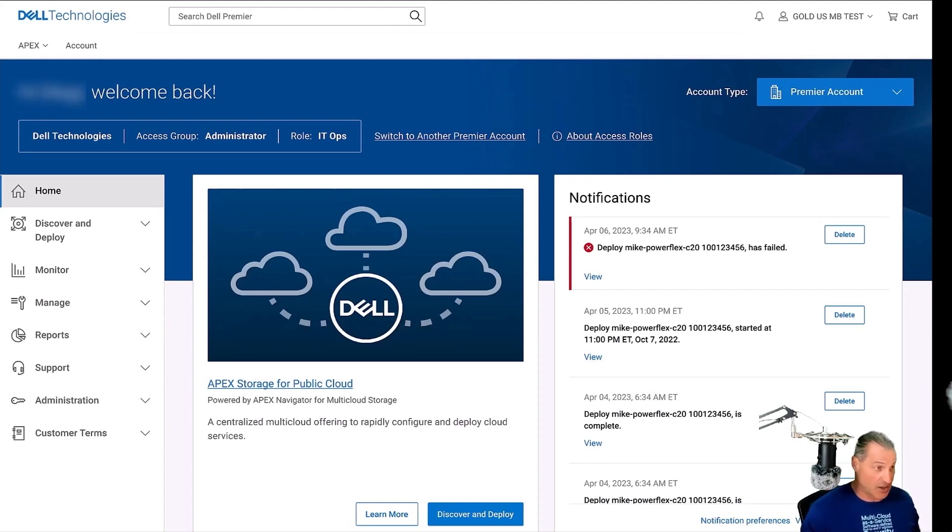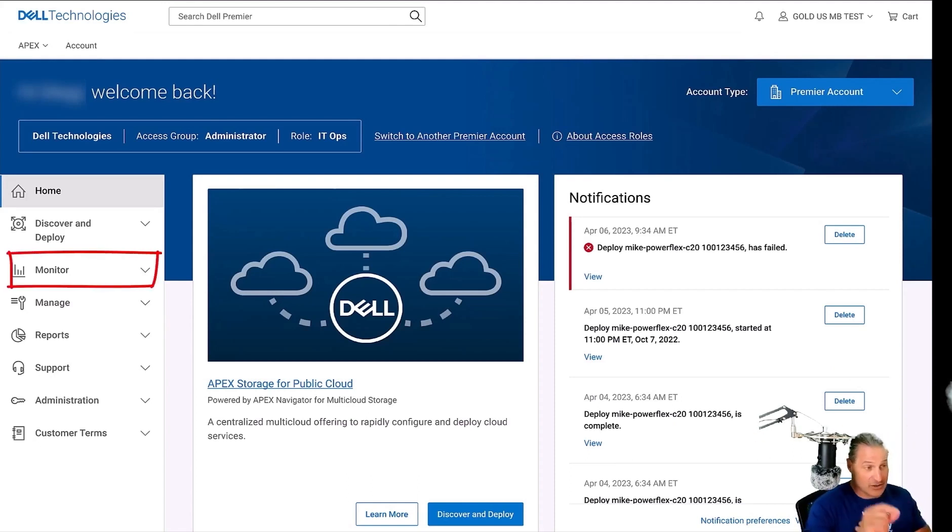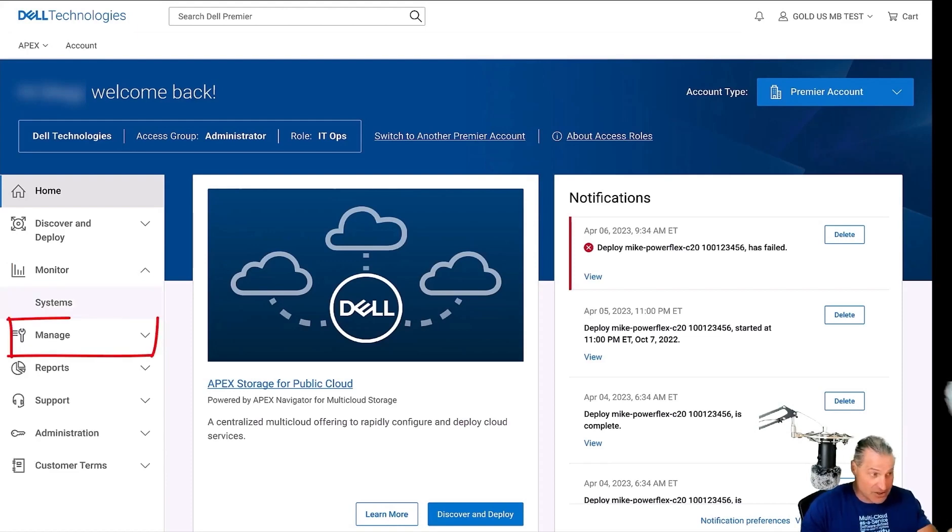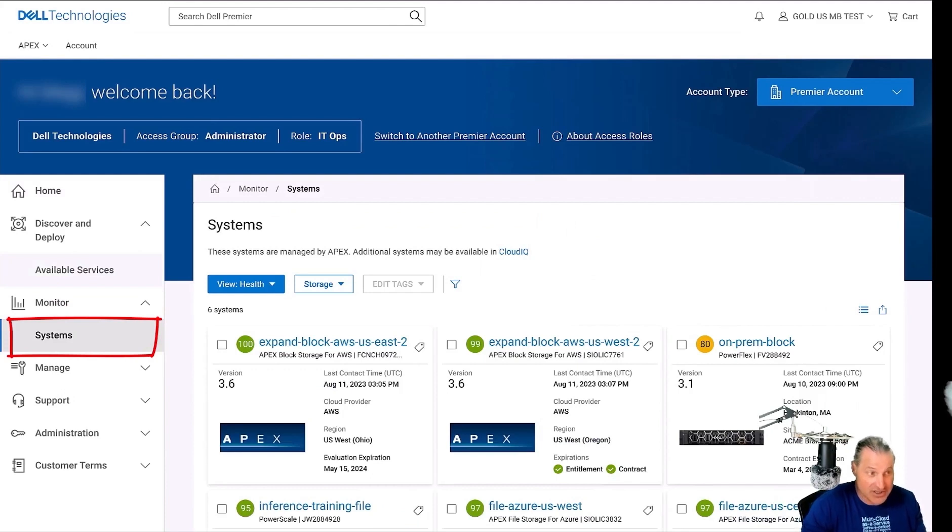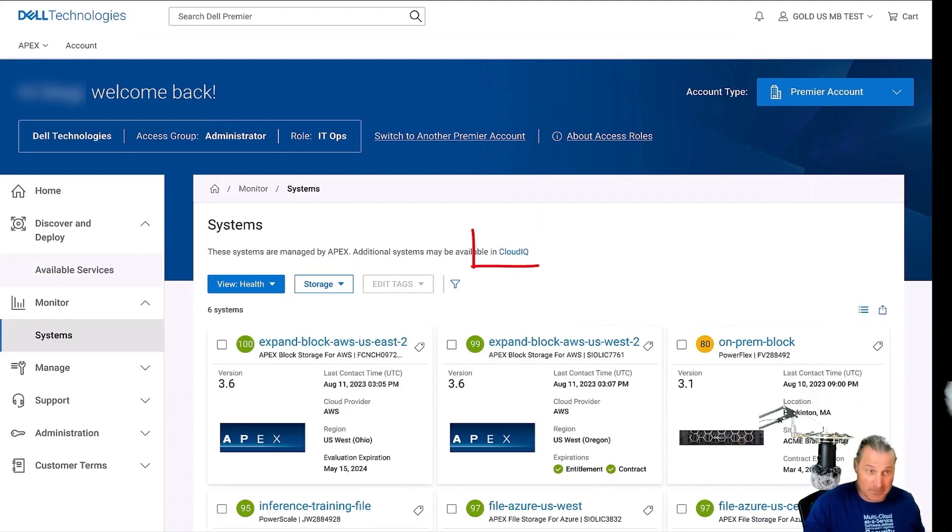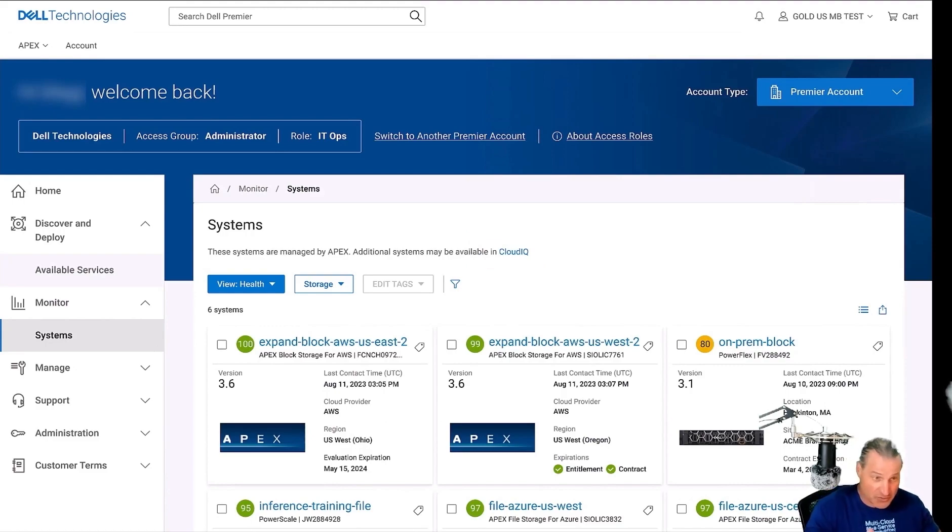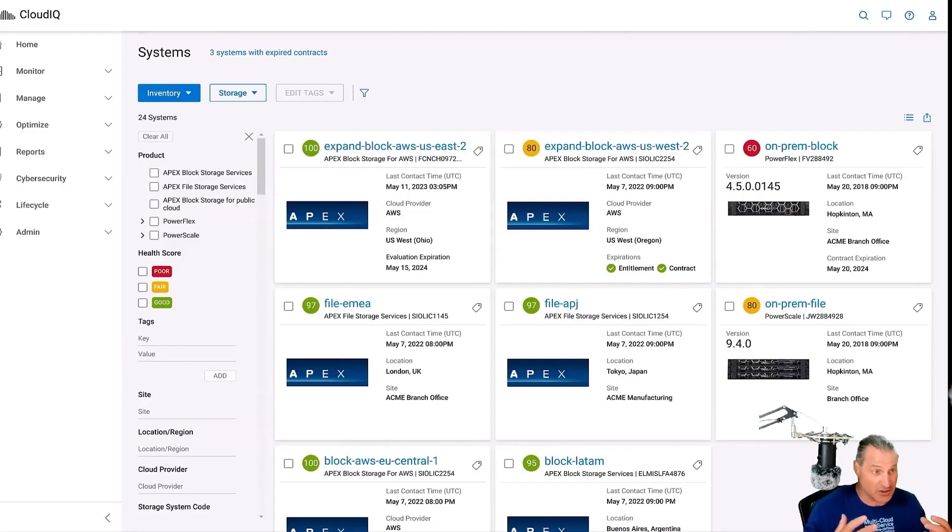So let's get started here. First off, we're going to take a look into the monitoring part of the Navigator here. Monitor systems and manage. So now I'm looking at the management layer, I can jump off right here to Cloud IQ. So let's drill into Cloud IQ and now let's take a look at what we can do here.